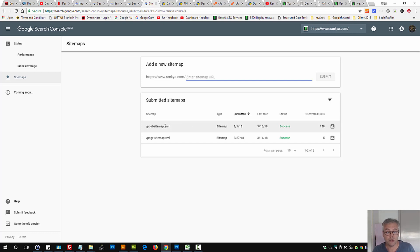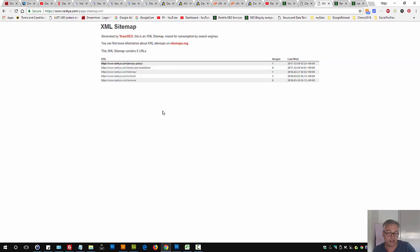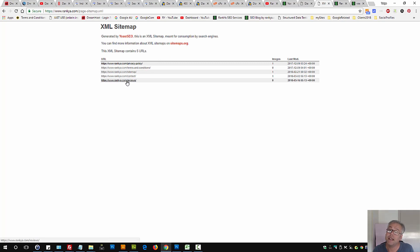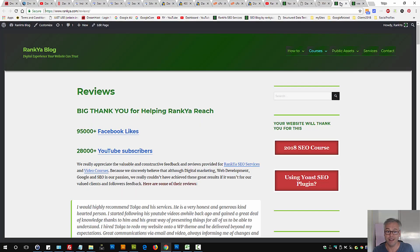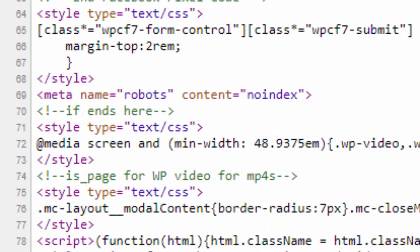And then when Google looks at that sitemap, which may look something like this, it's seeing a URL in here. And when it tries to access it, it also sees a no-index tag. I've actually generated one for you just to show you.